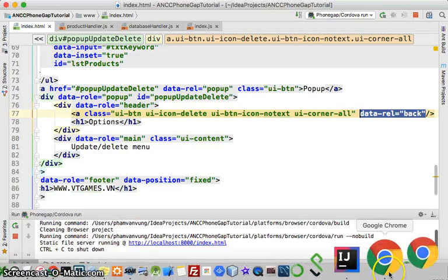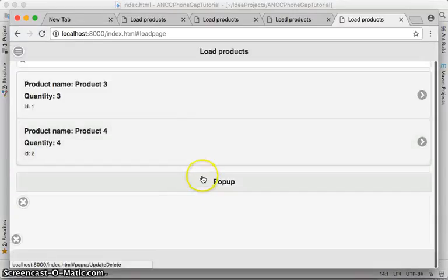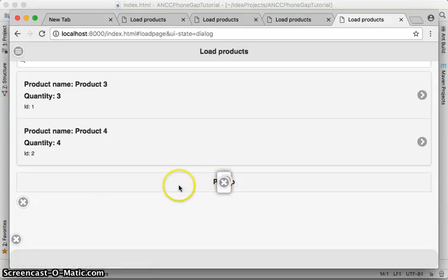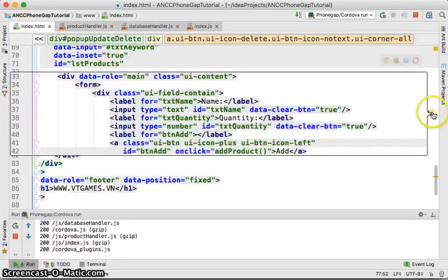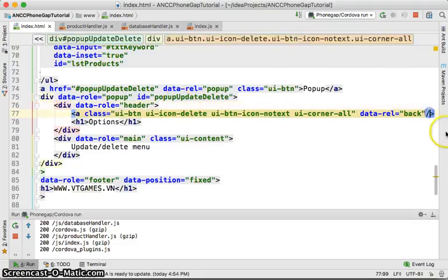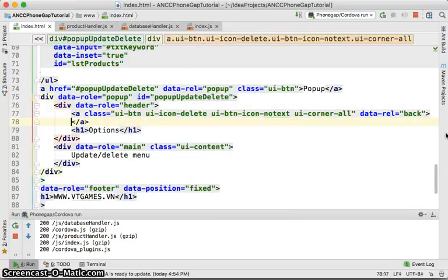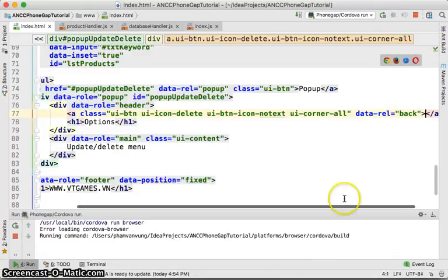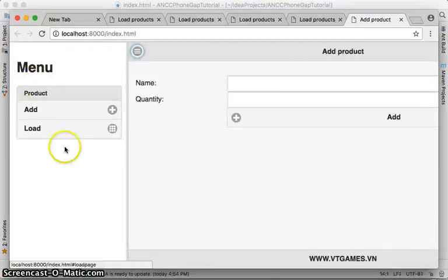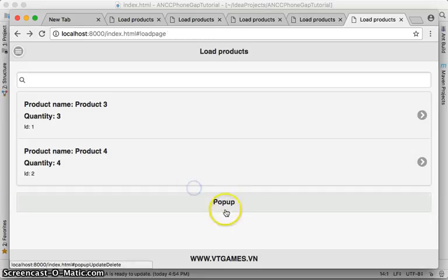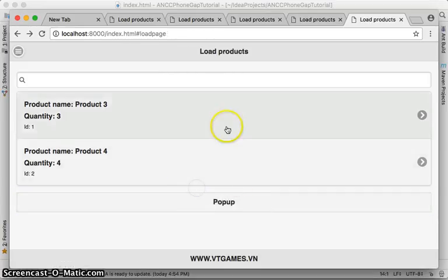After running it again, on the load page you can see there's an arrow — that needs an anchor tag to fix it. After adding the anchor, run again — click the popup and you now have the close button working correctly.